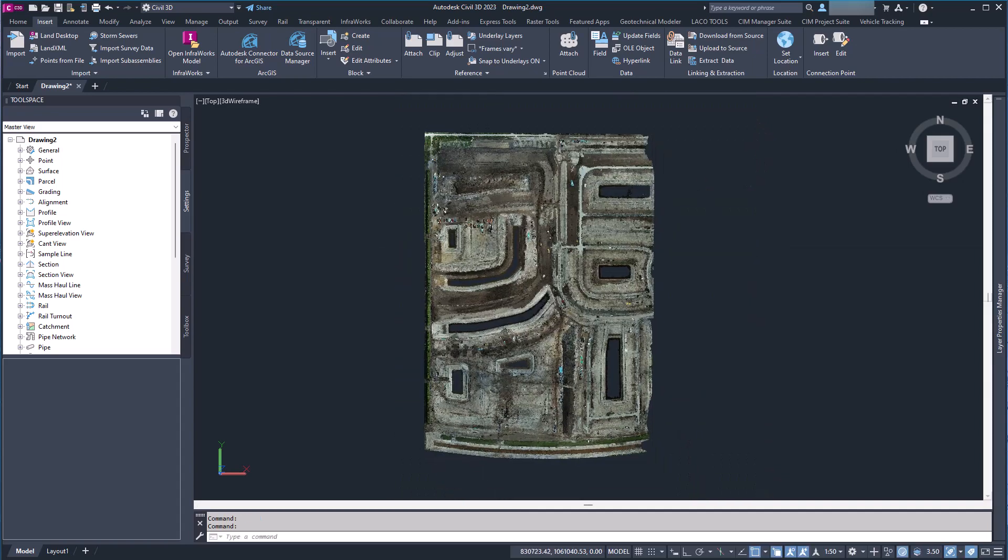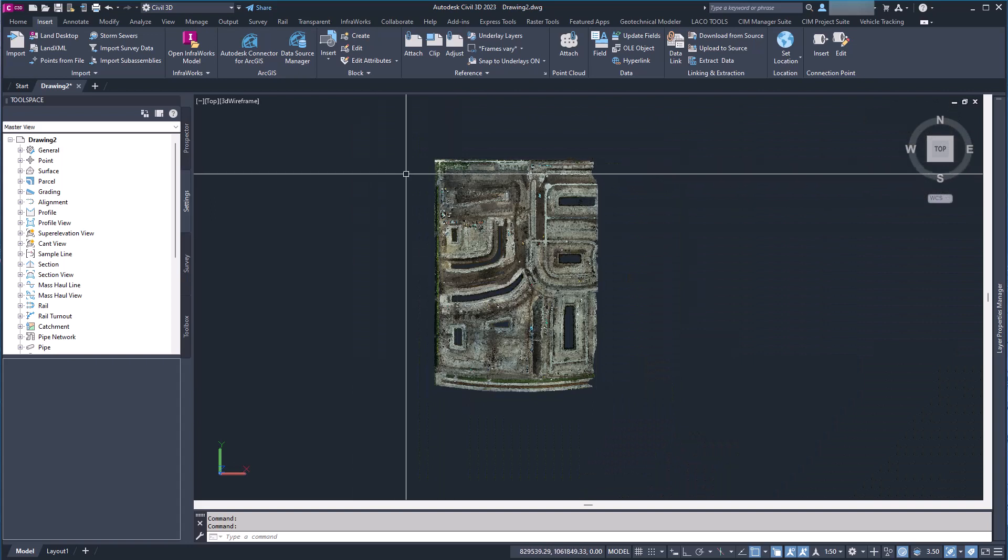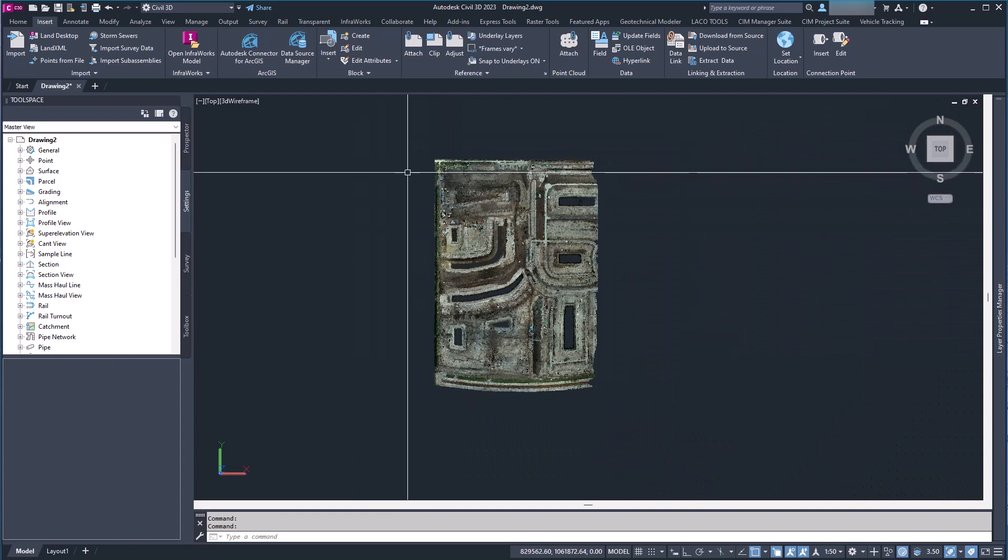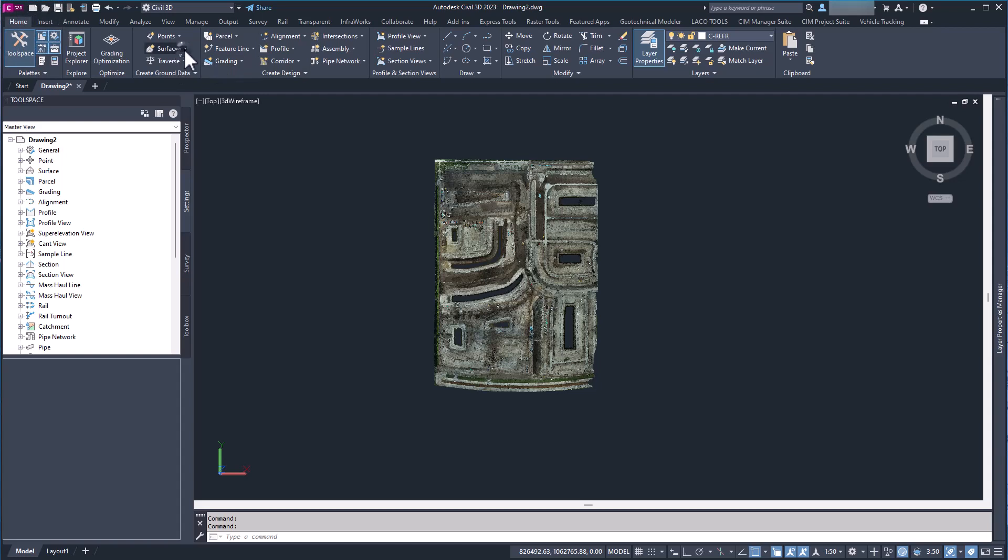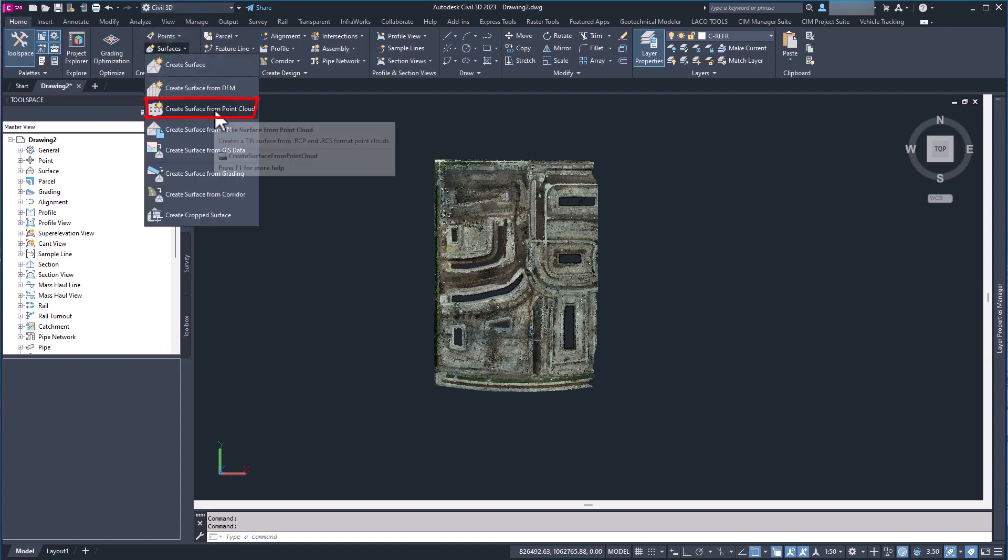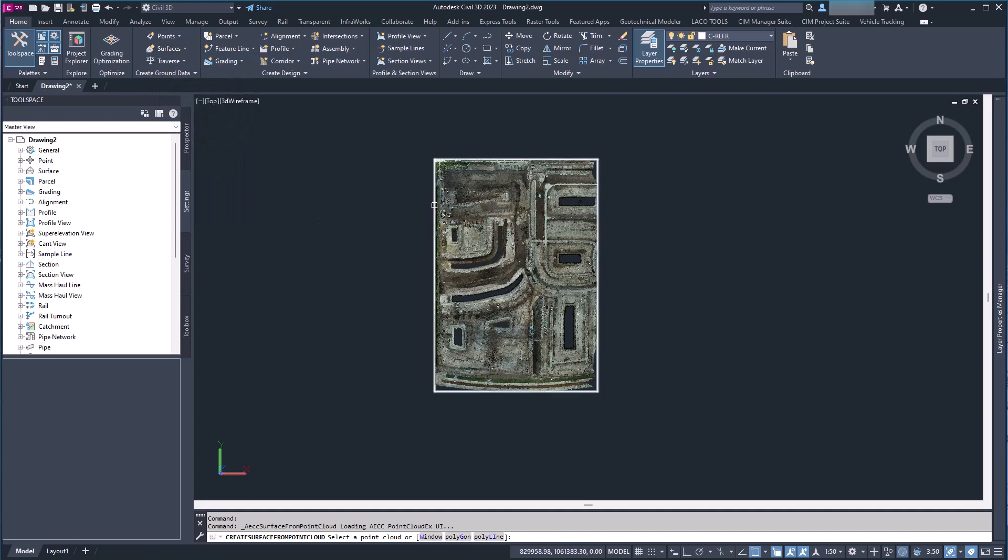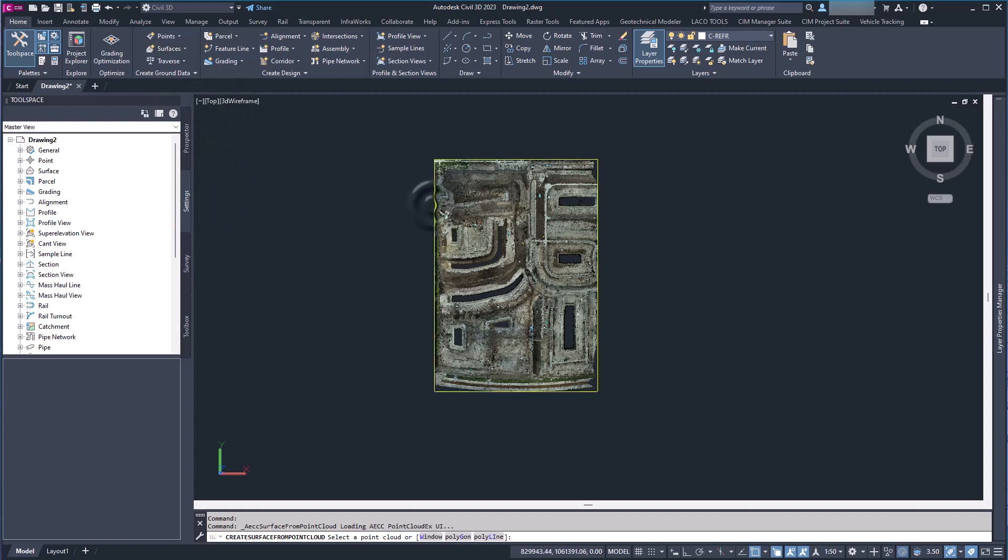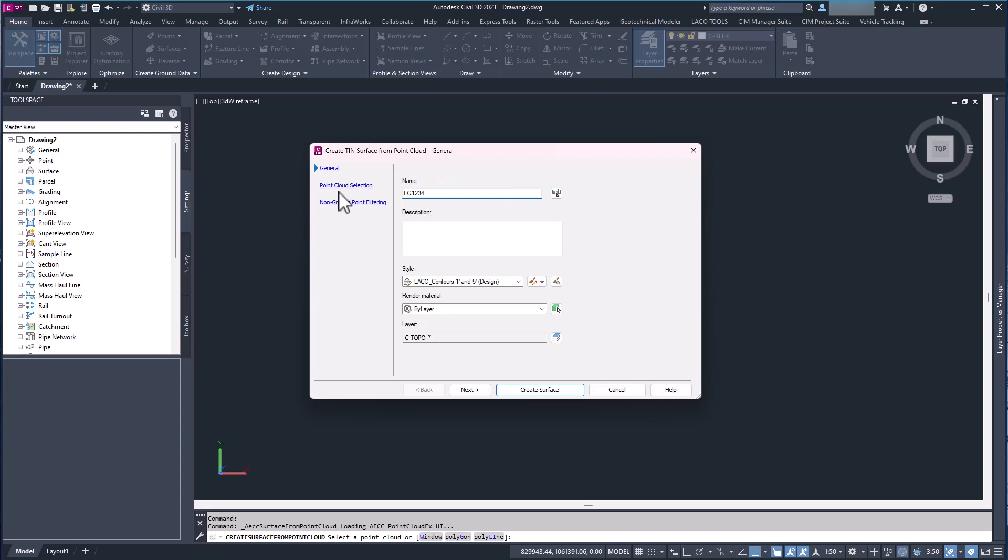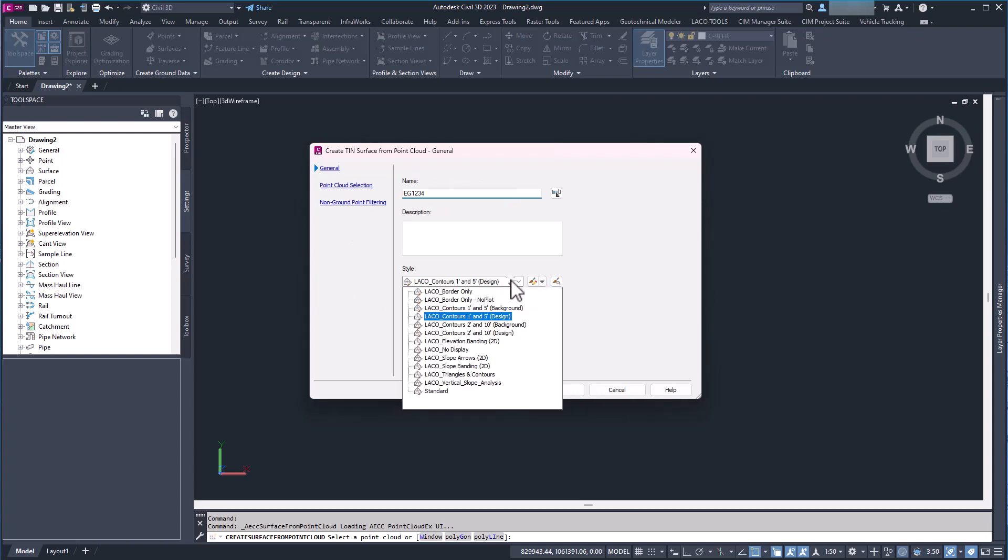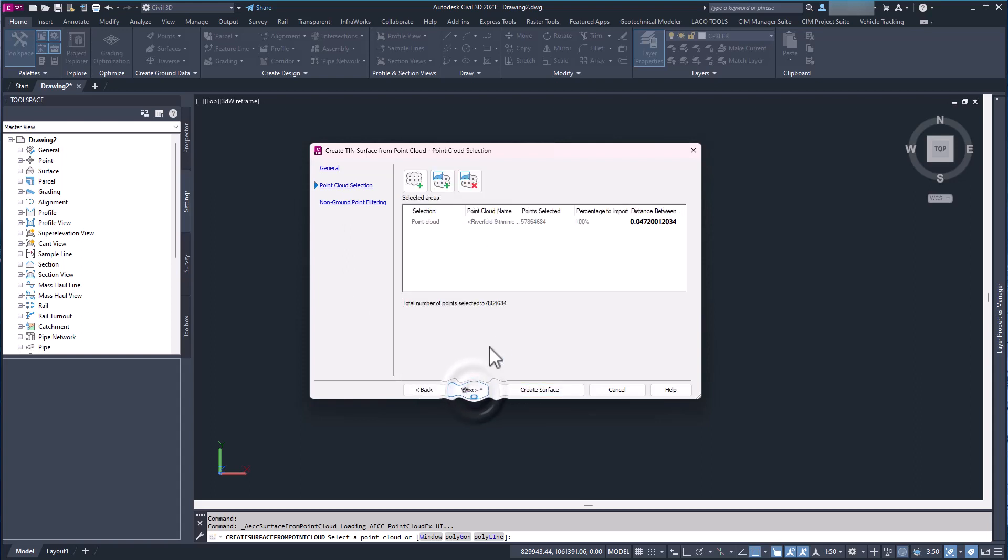So now obviously I want to create a surface from this. What I'm going to do is I'm going to go back to my home tab here. I'm going to go to Surfaces and I'm going to create a surface from a point cloud. It's going to have me select the point cloud and it's going to bring up this dialog box. So I'm going to give it a name, Existing Ground, and give it a style. I'm going to hit Next.